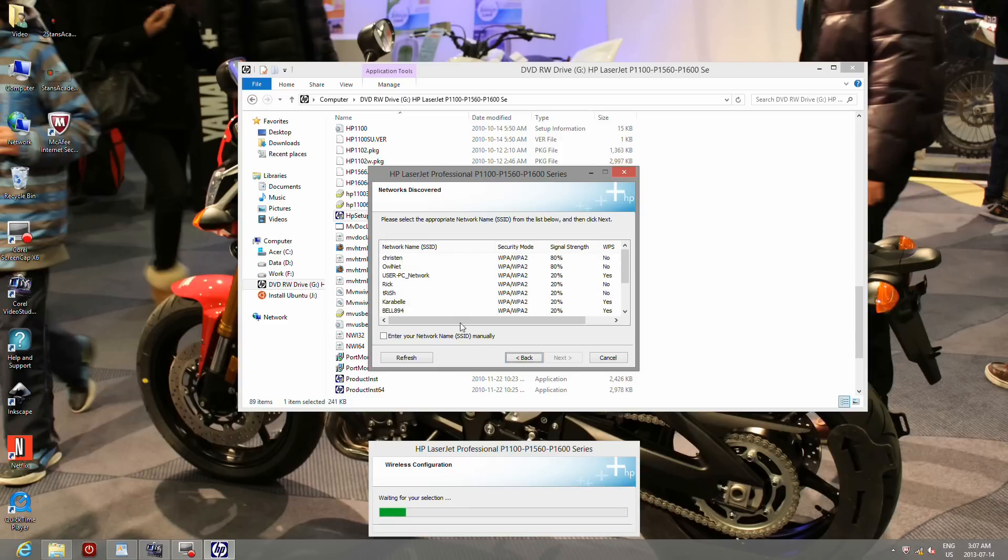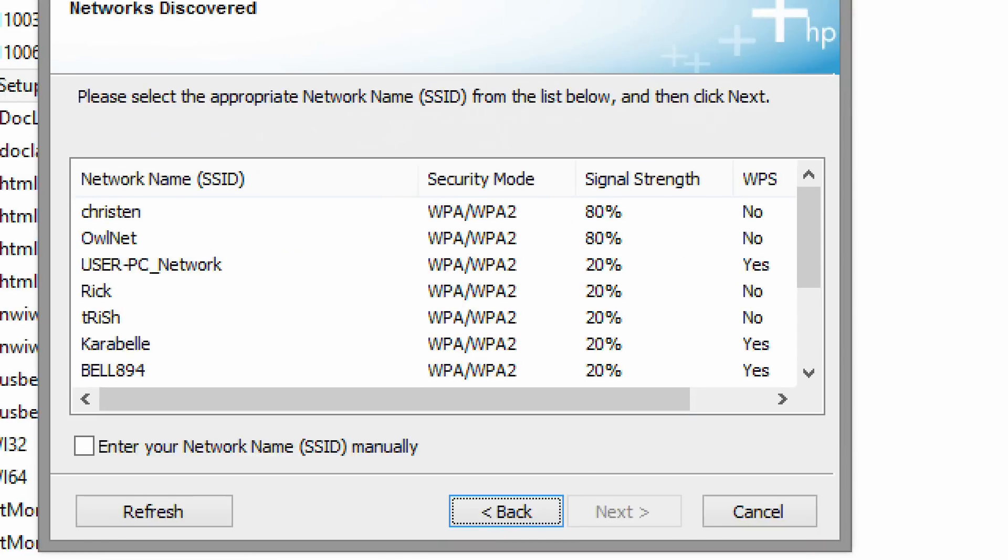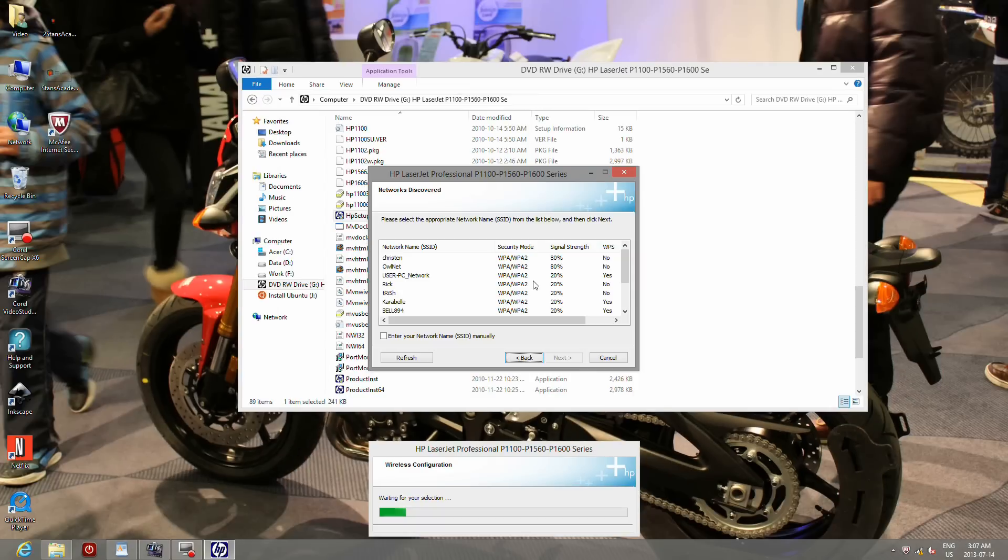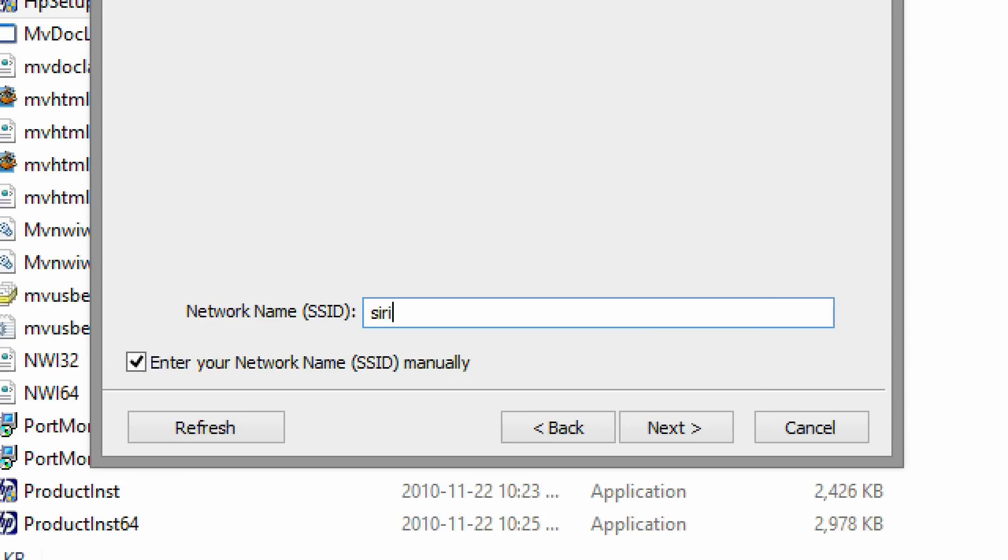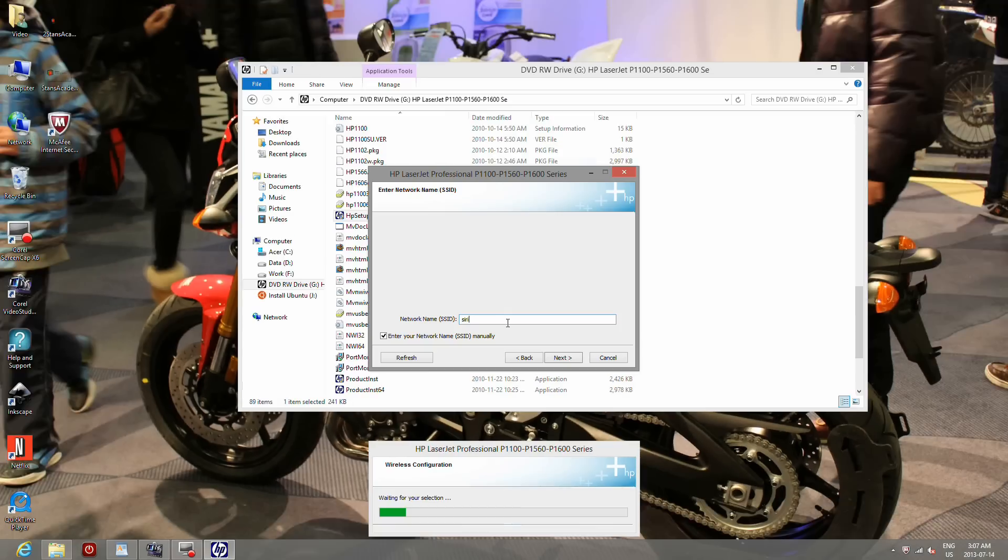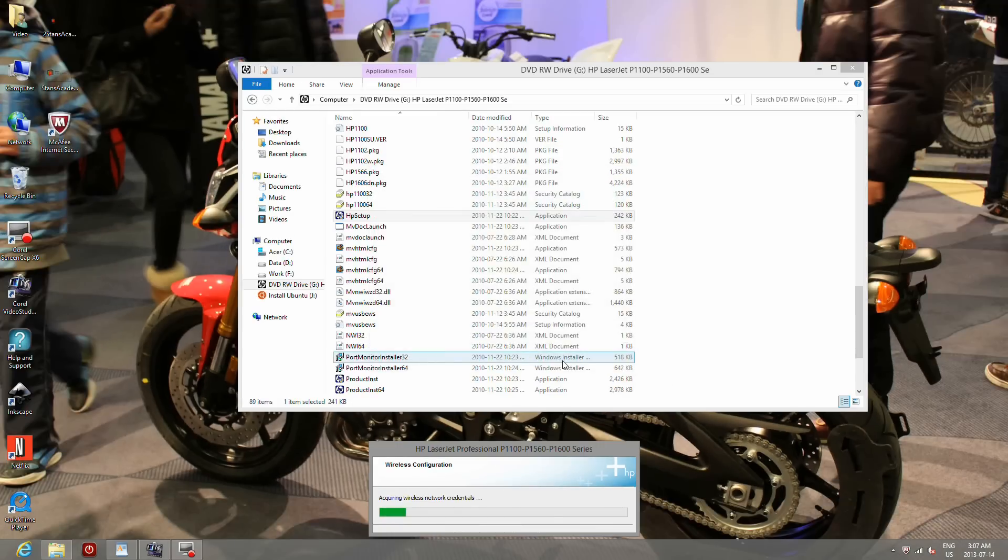Now you should be able to see all the different wireless networks. As my network is hidden, I will select manual. Type in your SSID. Click next.